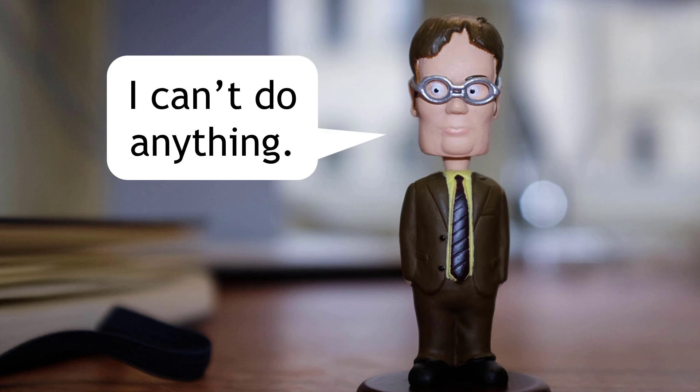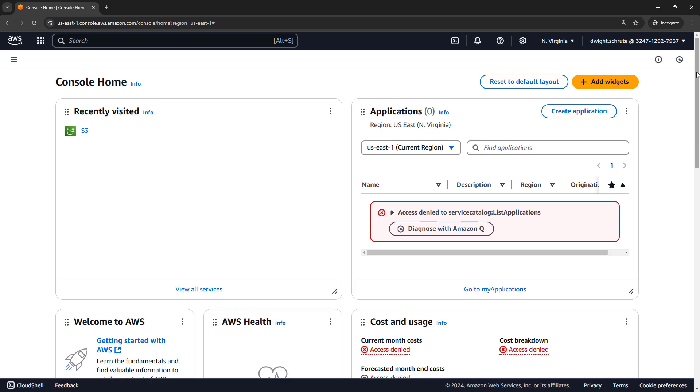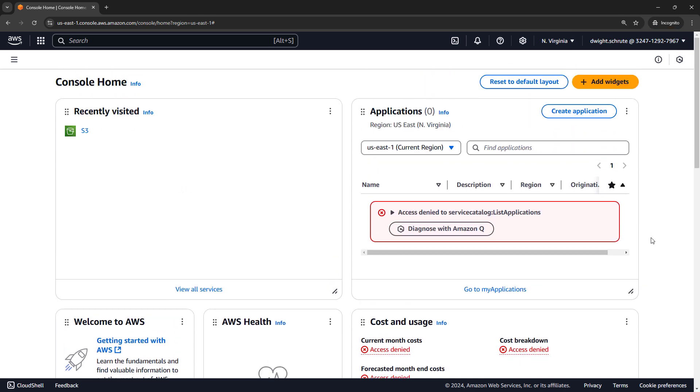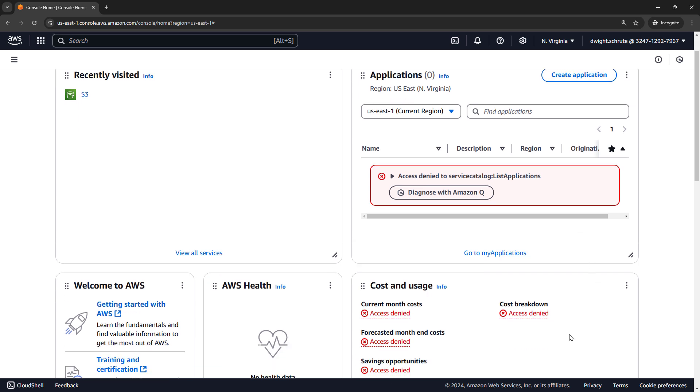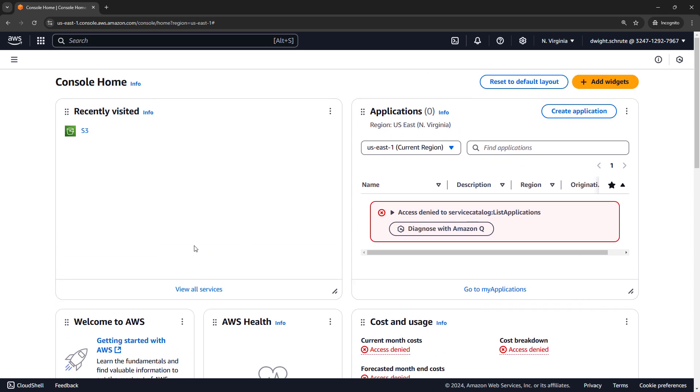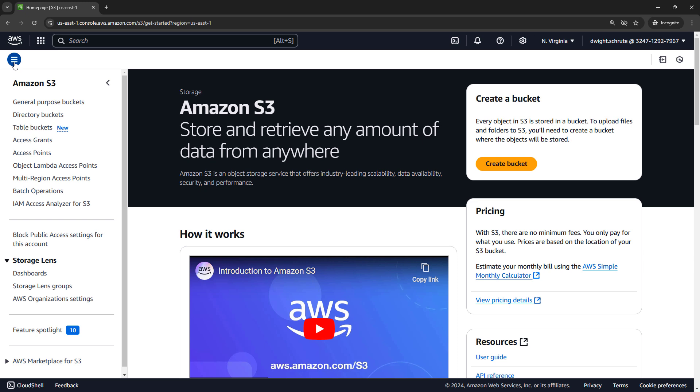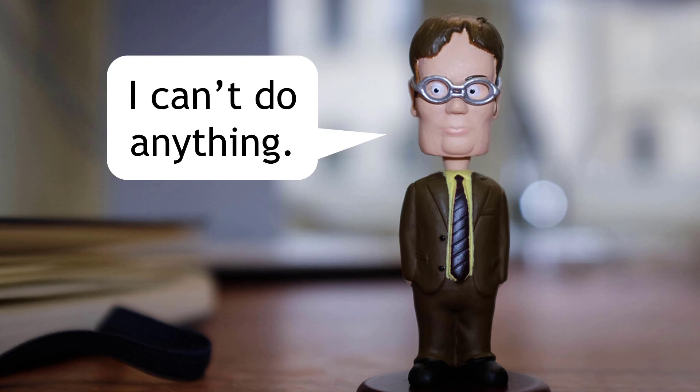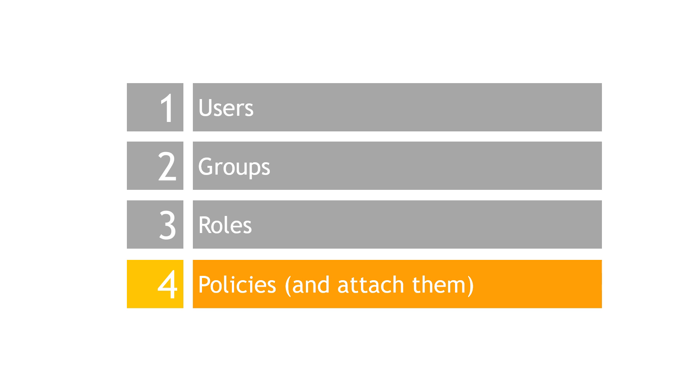But as we saw earlier, just having an identity doesn't mean that I can do anything. In fact, by default, I can't do anything. If we were to log in as Dwight, which I've done here in the console, you'll see up here at the top right, logged in as Dwight, and I'm getting all kinds of access denied messages on the console. I can't list applications. I definitely can't get to billing information. And if I were to try to go to a service like S3 and go to buckets, we don't have permissions to list buckets. So Dwight is an IAM user, but by default, he can't do anything. Now we need to tie everything together and hit on this final construct of policies.